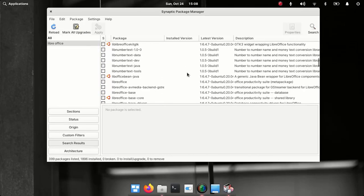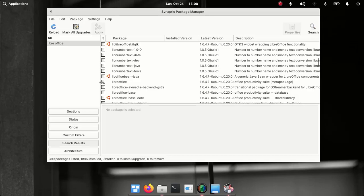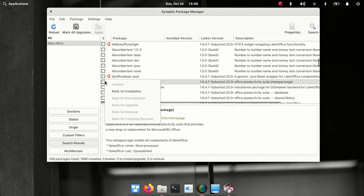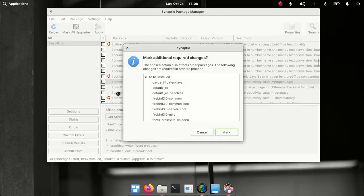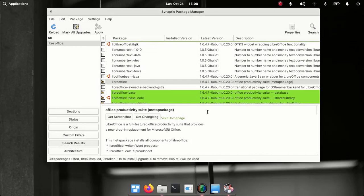So there we have LibreOffice. Mark for installation, mark.